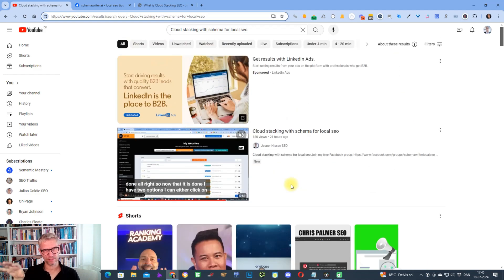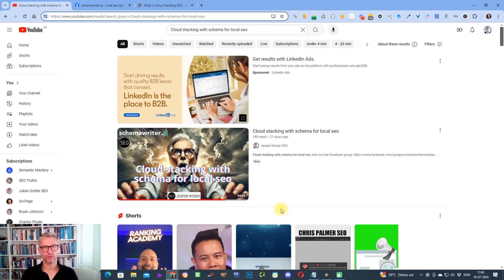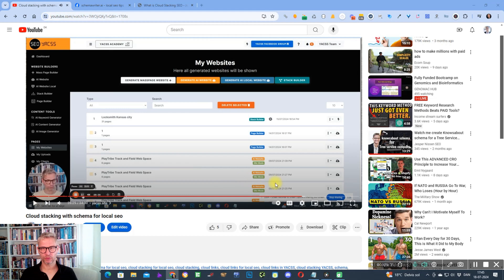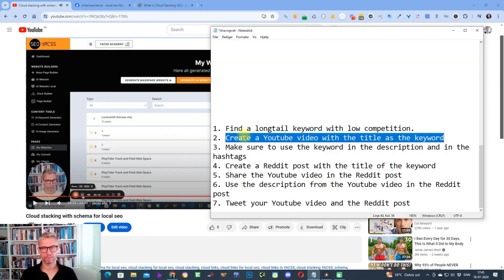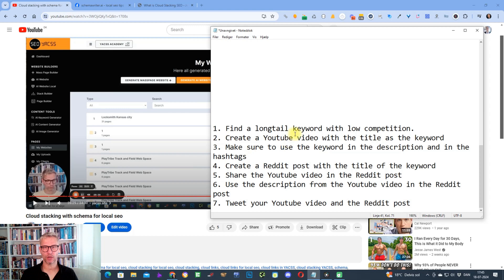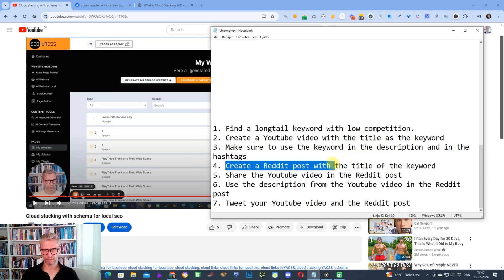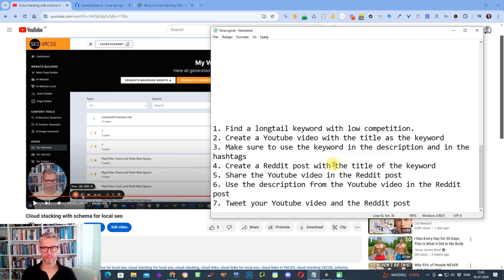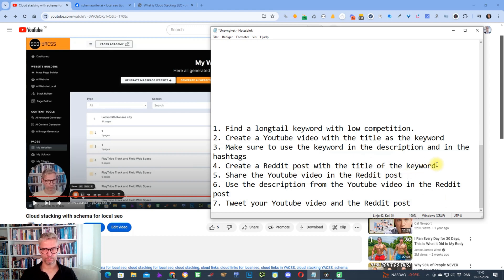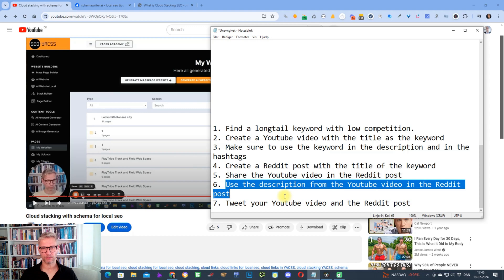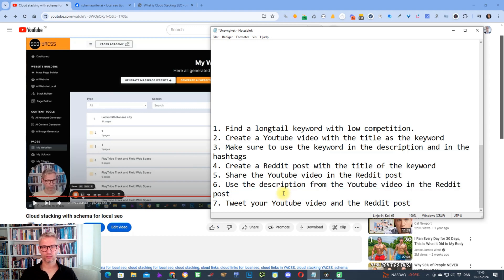The next step is to, once you uploaded the video and once you put the keyword in the description, in the tag, and in the timestamps as I just showed you, then you create a Reddit post. The purpose of the Reddit post is of course to share the YouTube video, but you're also making a post in your Reddit account about this video. The title of the Reddit post should be the keyword exact match and you share the video in the Reddit post. You use the description verbatim from the YouTube video in the Reddit post.